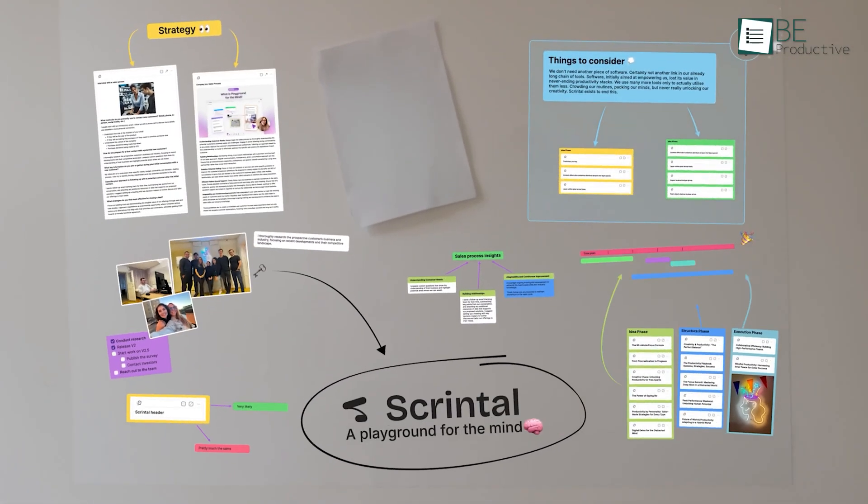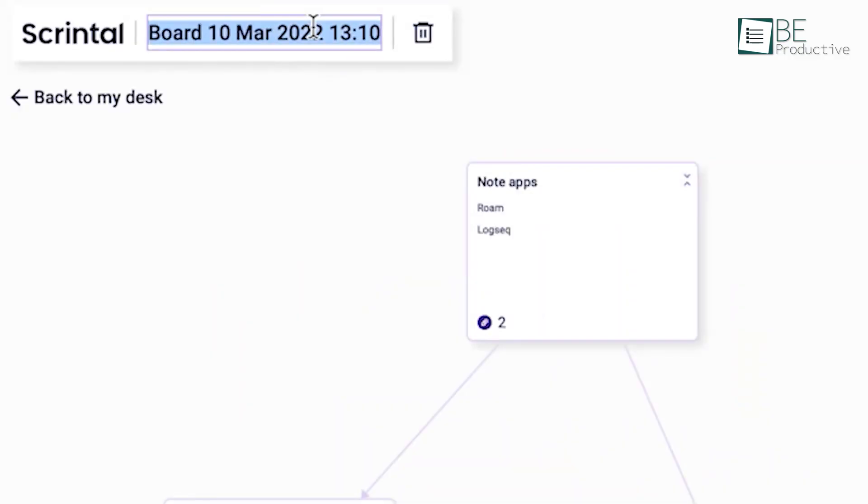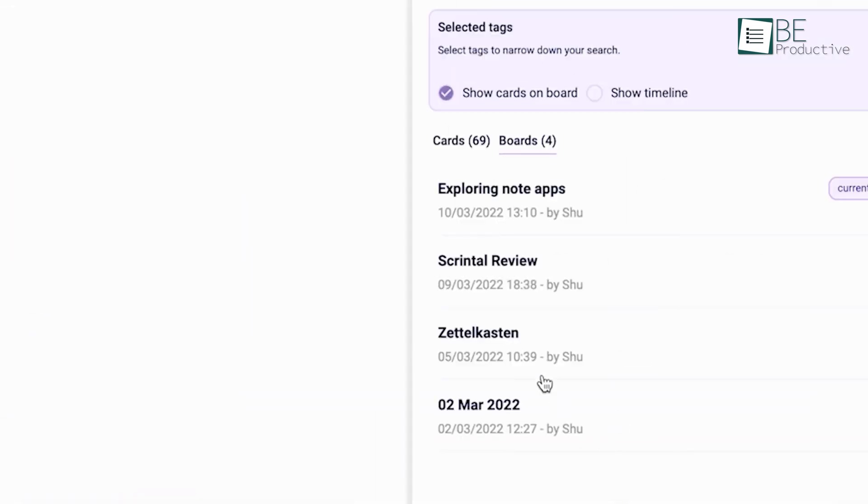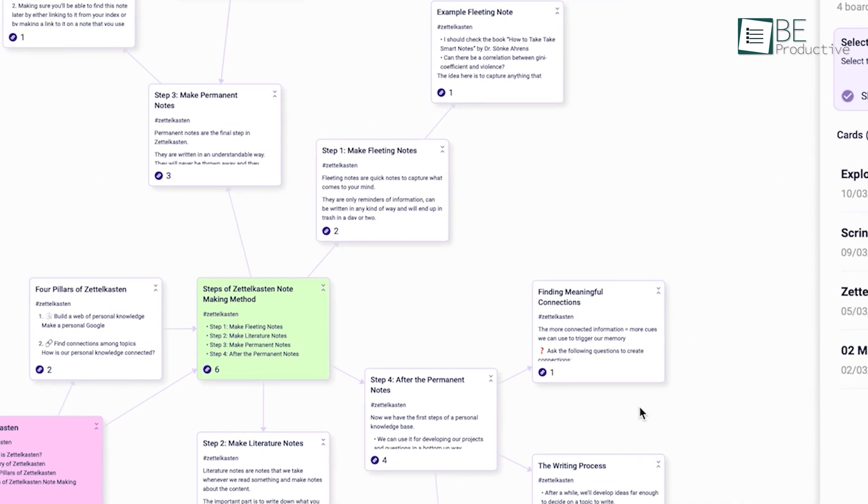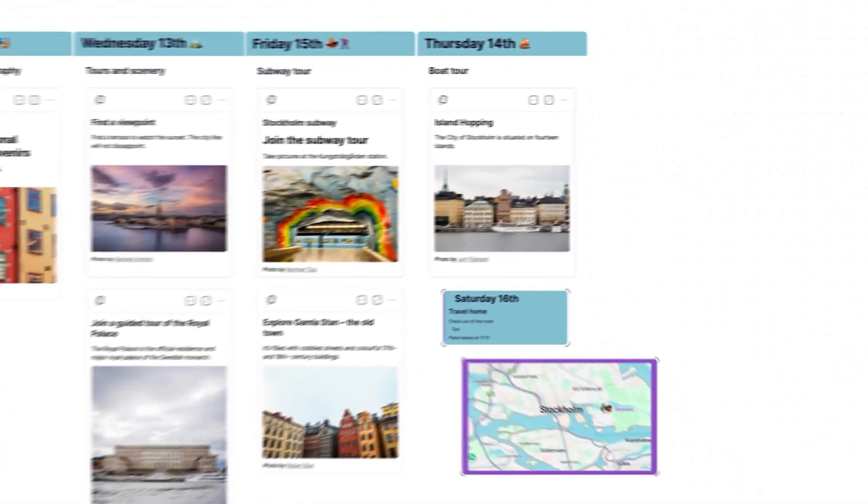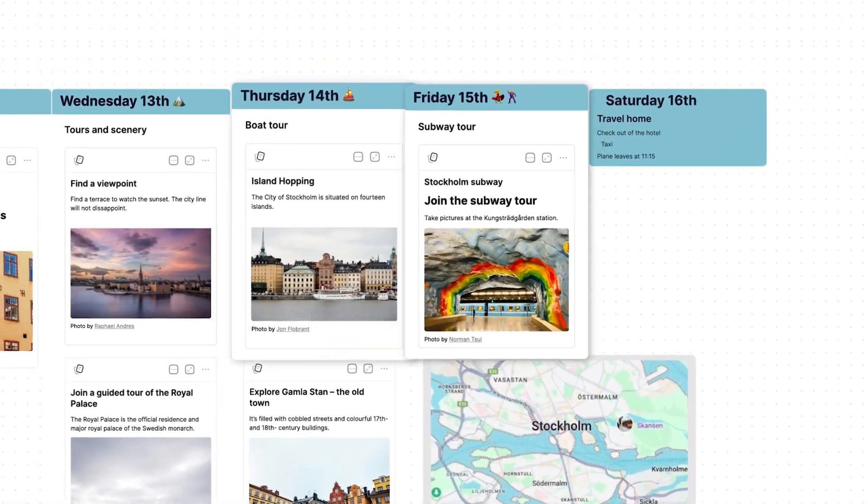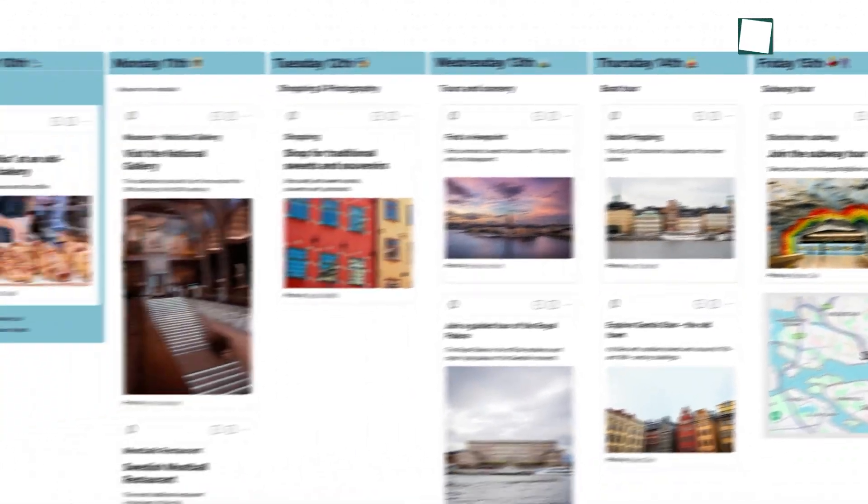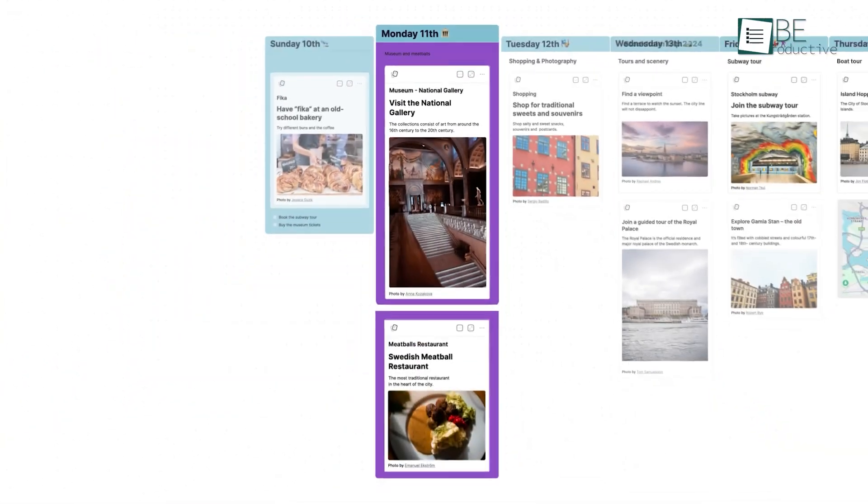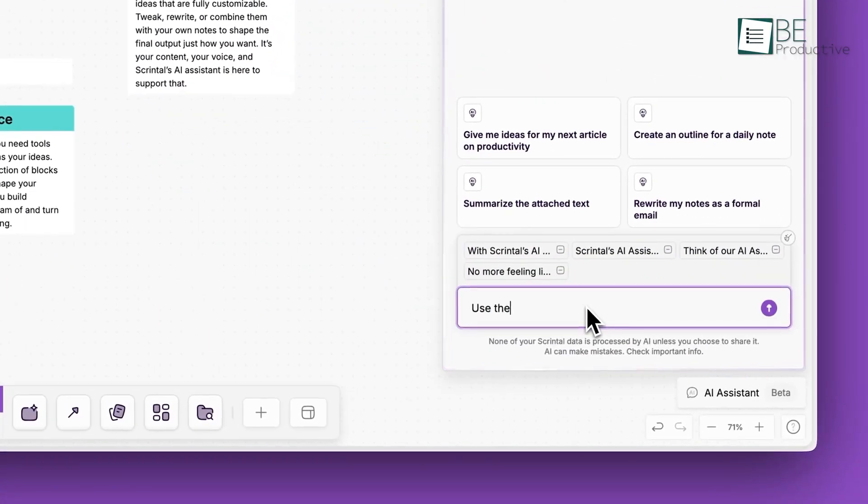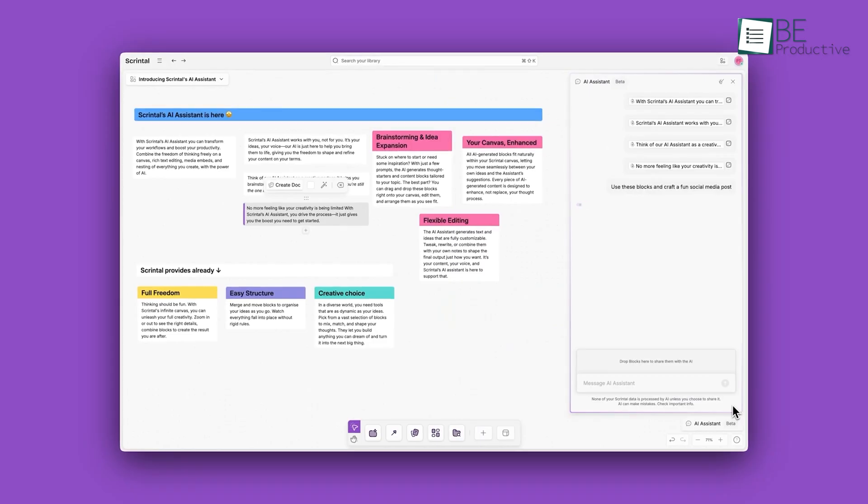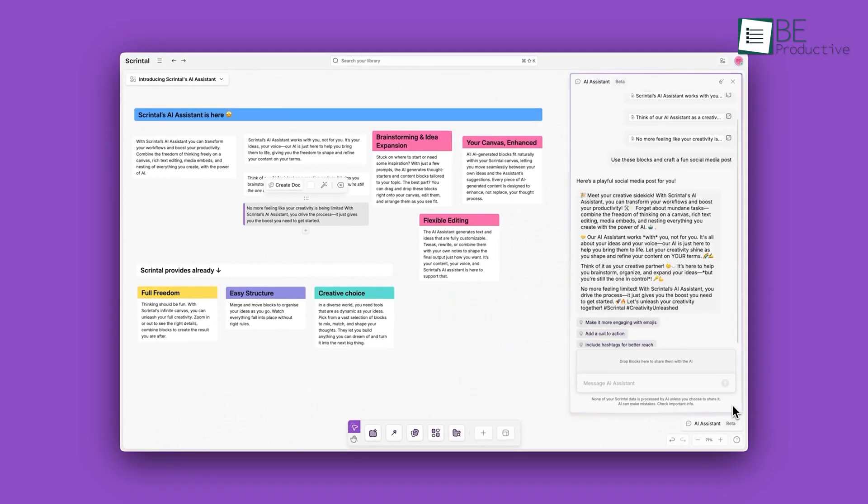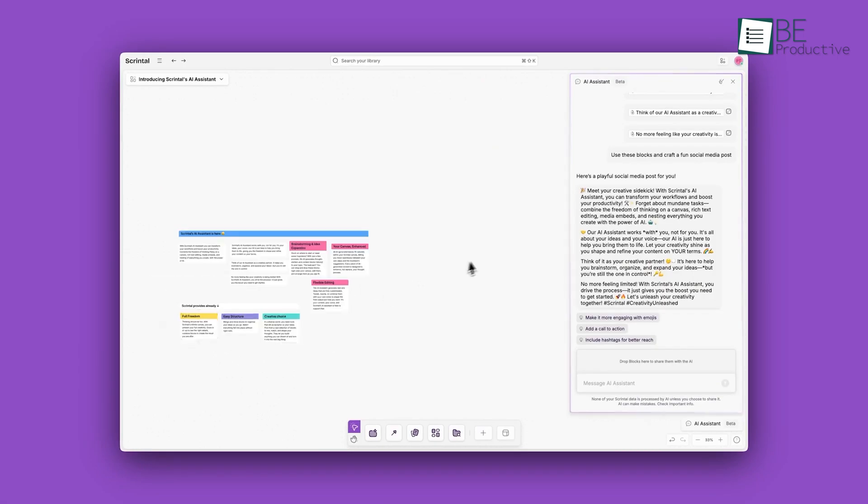Let's shift our focus to Scrintle. It's great for mind mapping and creative thinking. It is all about visual brainstorming. Instead of dumping your ideas into a linear note-taking format, Scrintle gives you an infinite canvas where you can arrange and connect notes however you like. Moreover, its AI assistant can help streamline repetitive tasks, allowing you to focus on the things that you do uniquely well.